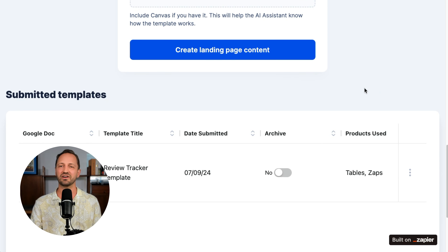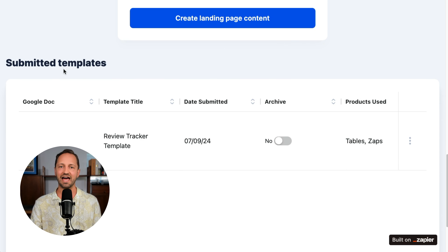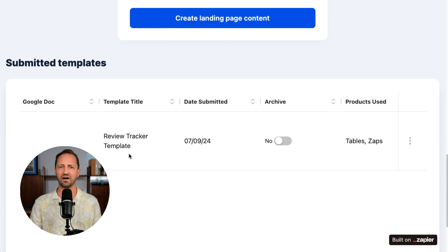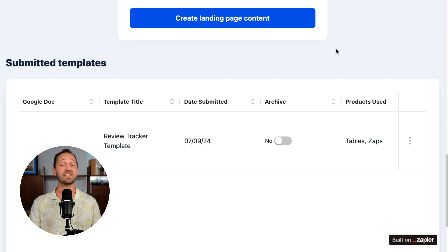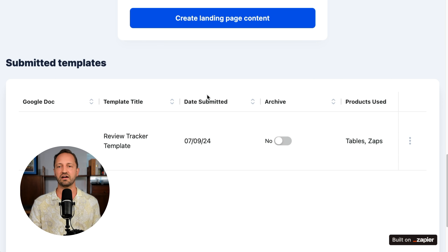And those AI steps are going to look at the image, all the information, and create those landing pages. Because I'm using Zapier Interfaces, I added a little table below, so whenever this landing page is generated, the Google doc link will show up here. I can look at the content and then publish it out. When I'm done, I just click this toggle to archive that template's landing page.